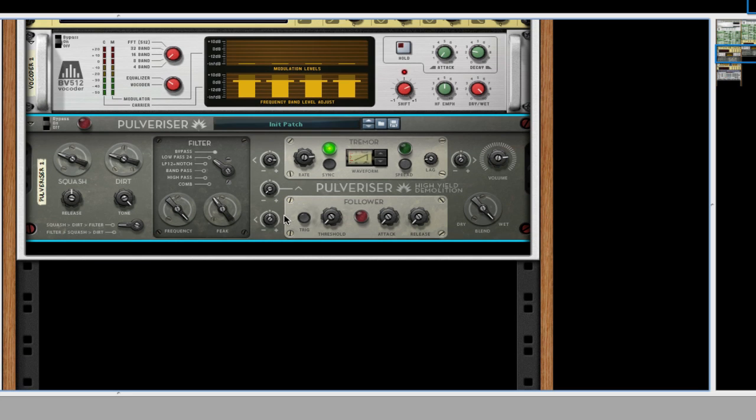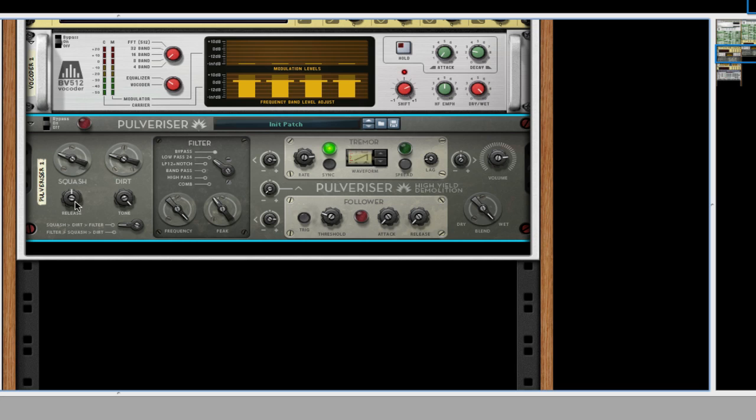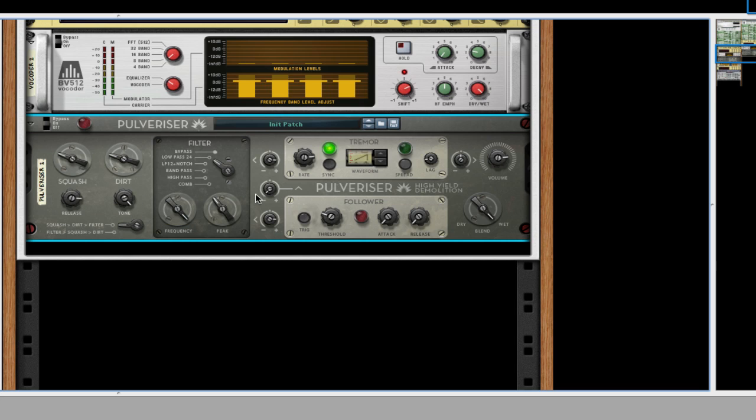I'm going to turn up this follower frequency about 68%. I'm going to turn the threshold up a bit and the attack and the release, just leave those the same. And turn the release a little bit for the squash and the tone all the way. Yeah, that's good.